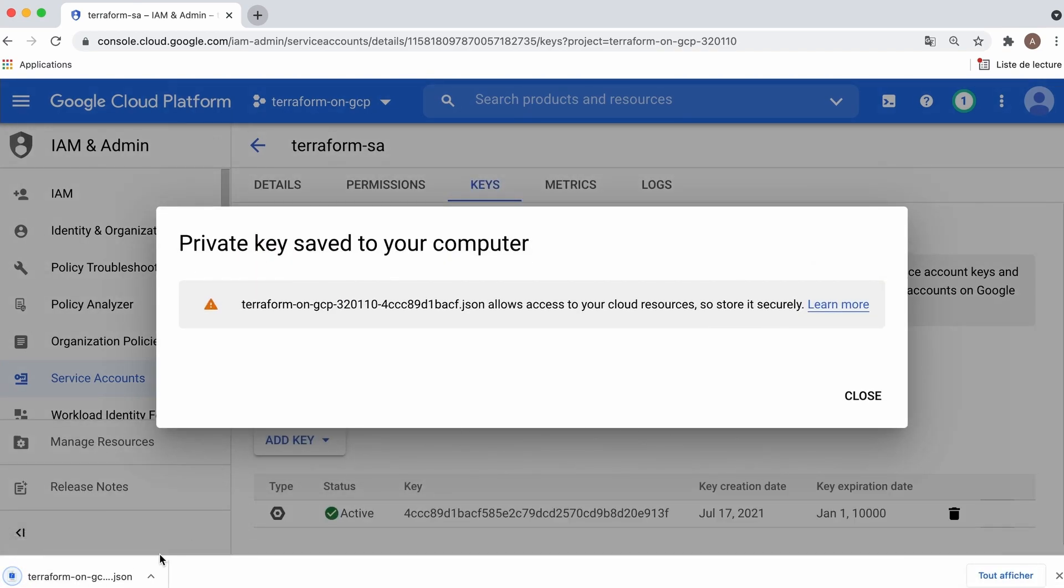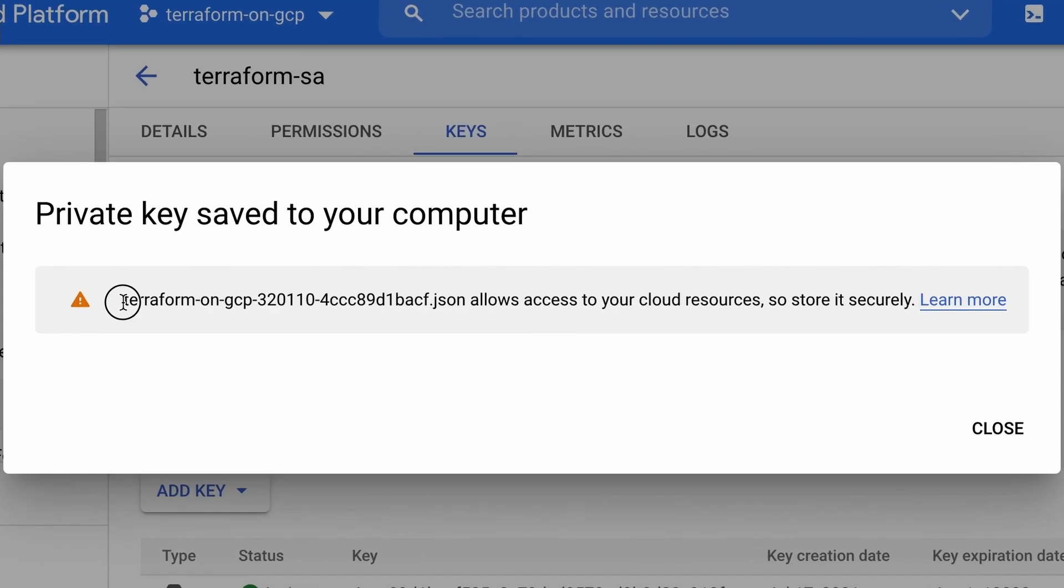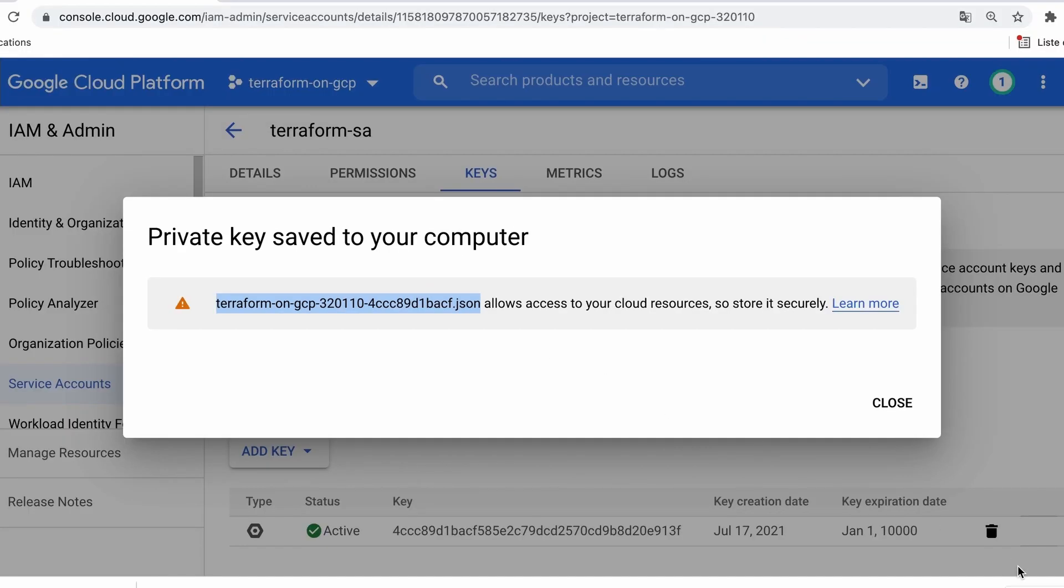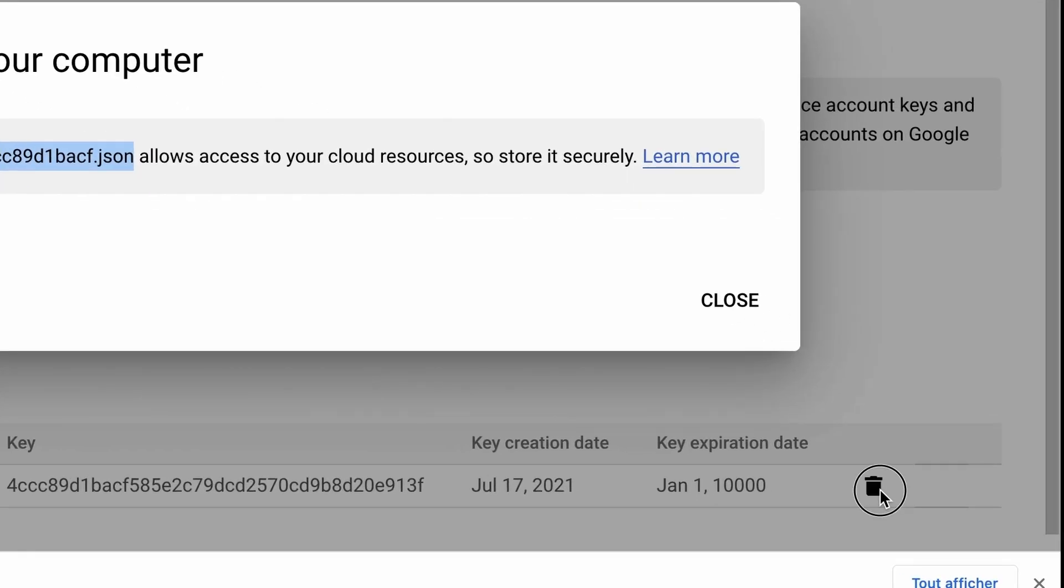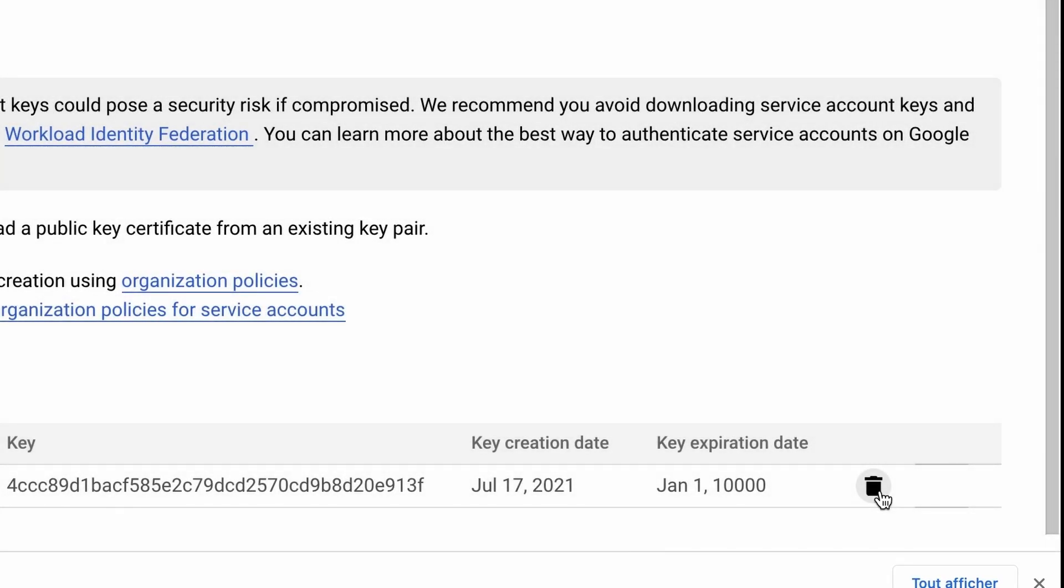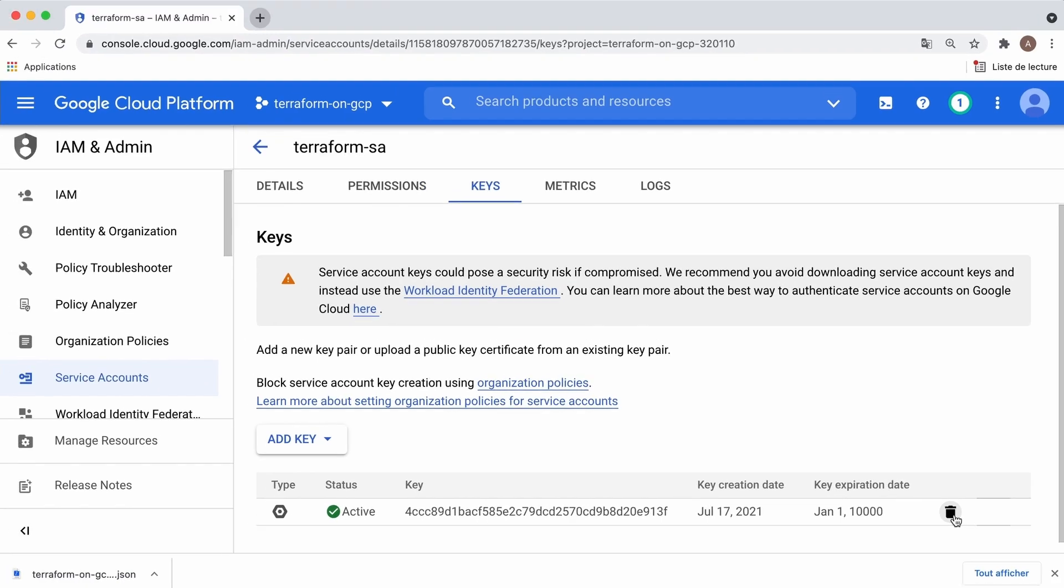Copy the file's name; we'll be using it later. This key gives access to our GCP project to anyone who has it. Make sure to keep it in a safe location. And keep in mind that you can revoke it anytime from the cloud console by clicking the delete button below.